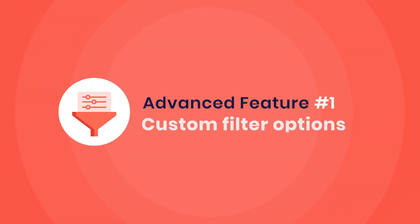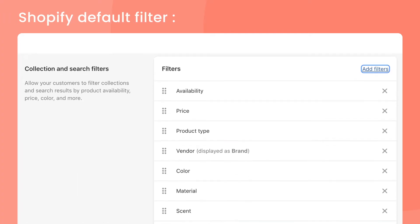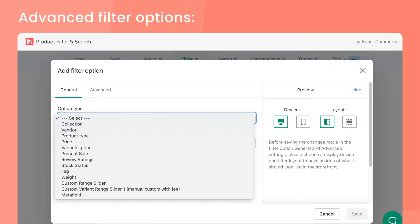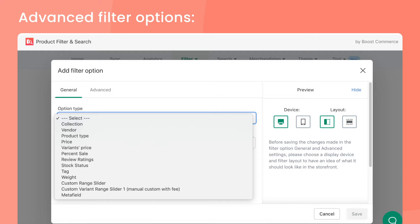1. Custom Filter Options. Besides the basic filter options that Shopify's default filter has, a third-party filter app needs to support more filter options such as percent sale and rating, and most importantly, be able to create custom filter options through tag and meta field. These custom filter options enable you to build any filter for your store in the fastest way possible.